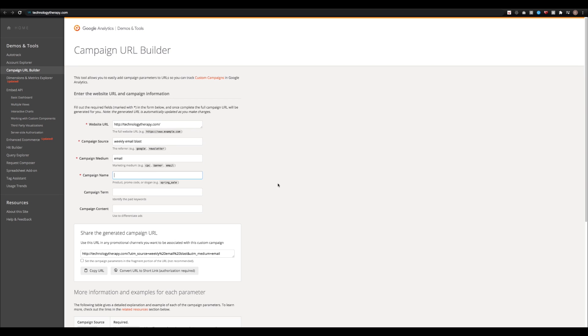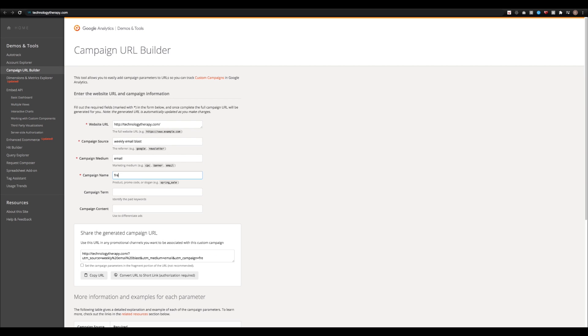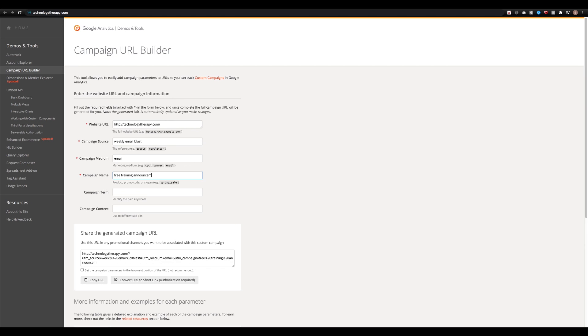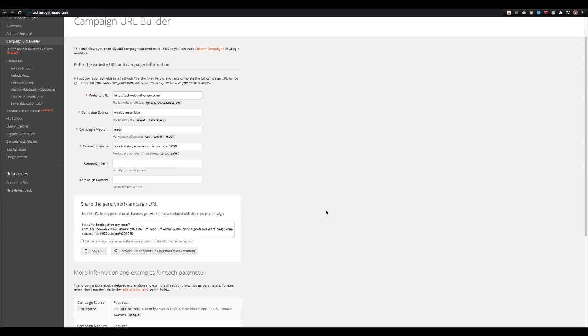Under campaign name, you're going to want to fill it out with a short description of what the campaign is. And I also like to put a date as well so that when I go back into analytics, I can tell when this link was being used. So I put free training announcement October 2020, and those are all of the required fields.